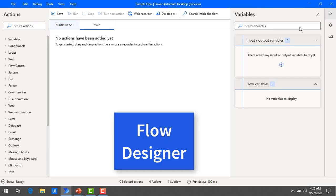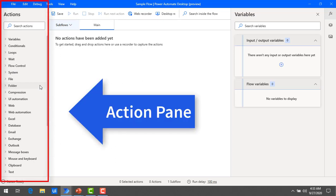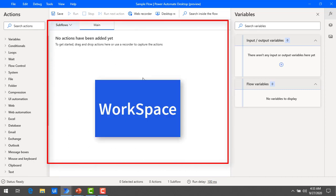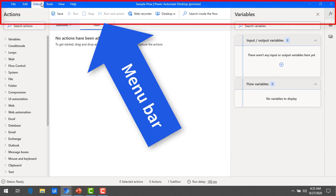Once you click on the flow, another window opens — this is the flow designer. I'm going to divide the flow designer into three parts: the left, center, and right. On the left hand side you find the Actions pane. The center is the flow designer workspace. On the right hand side is the Variables pane, and at the very top you have the menu bar.